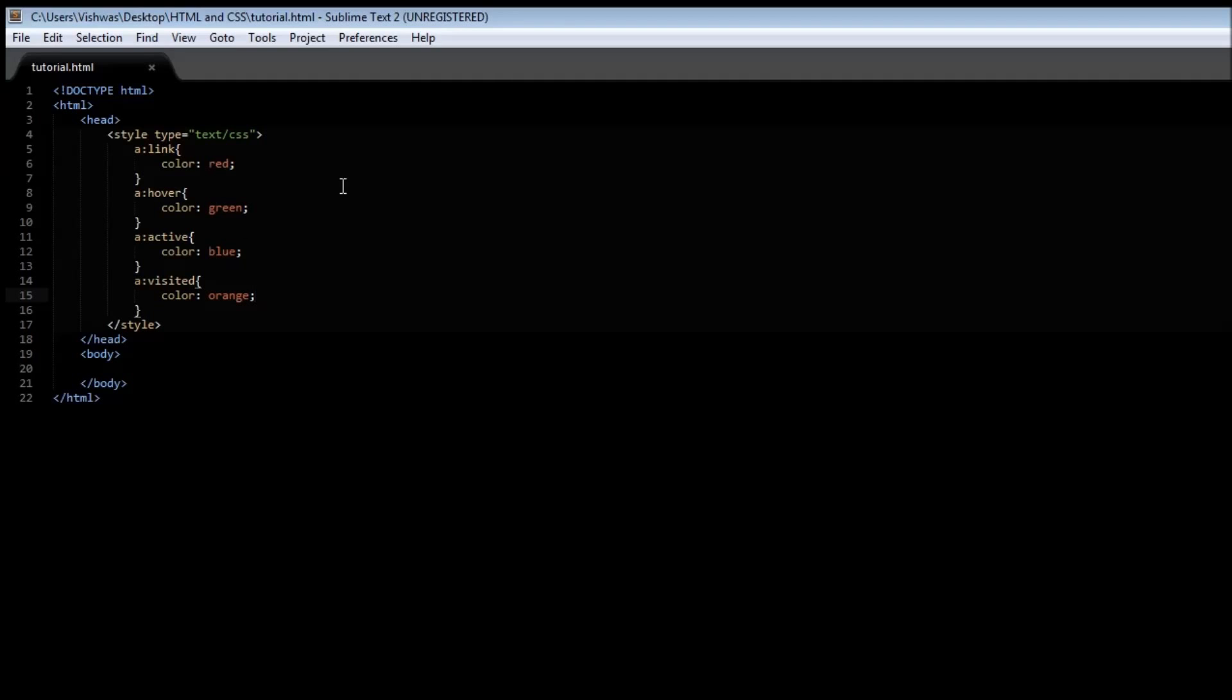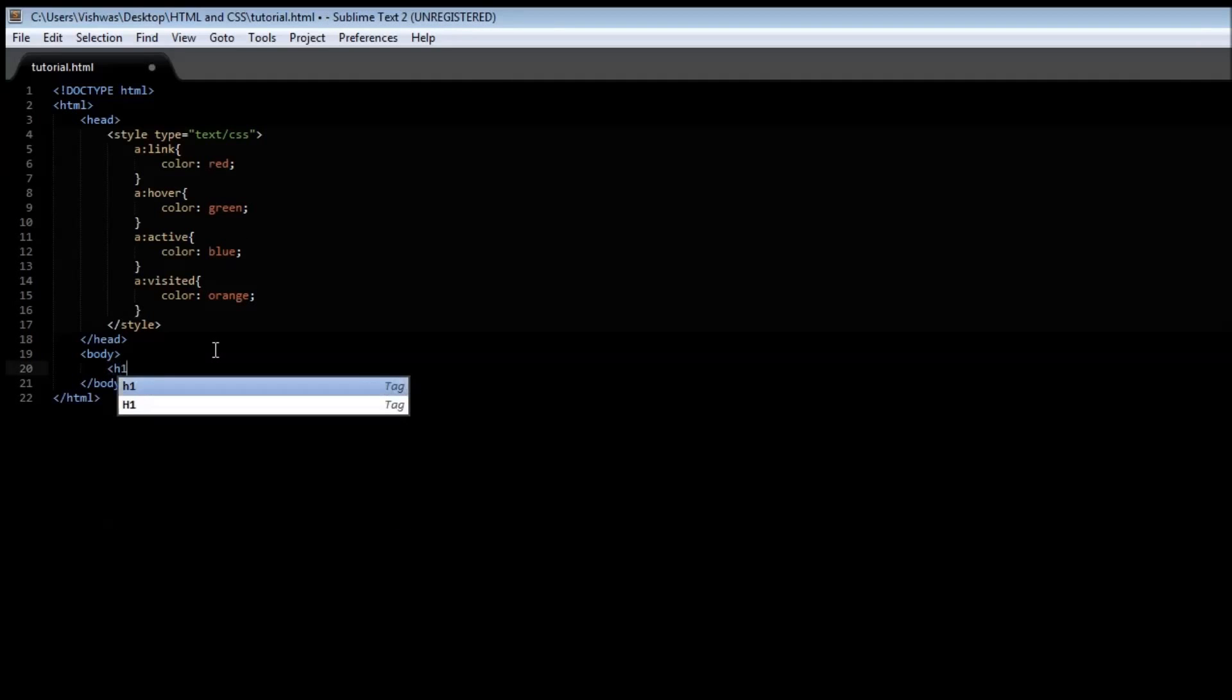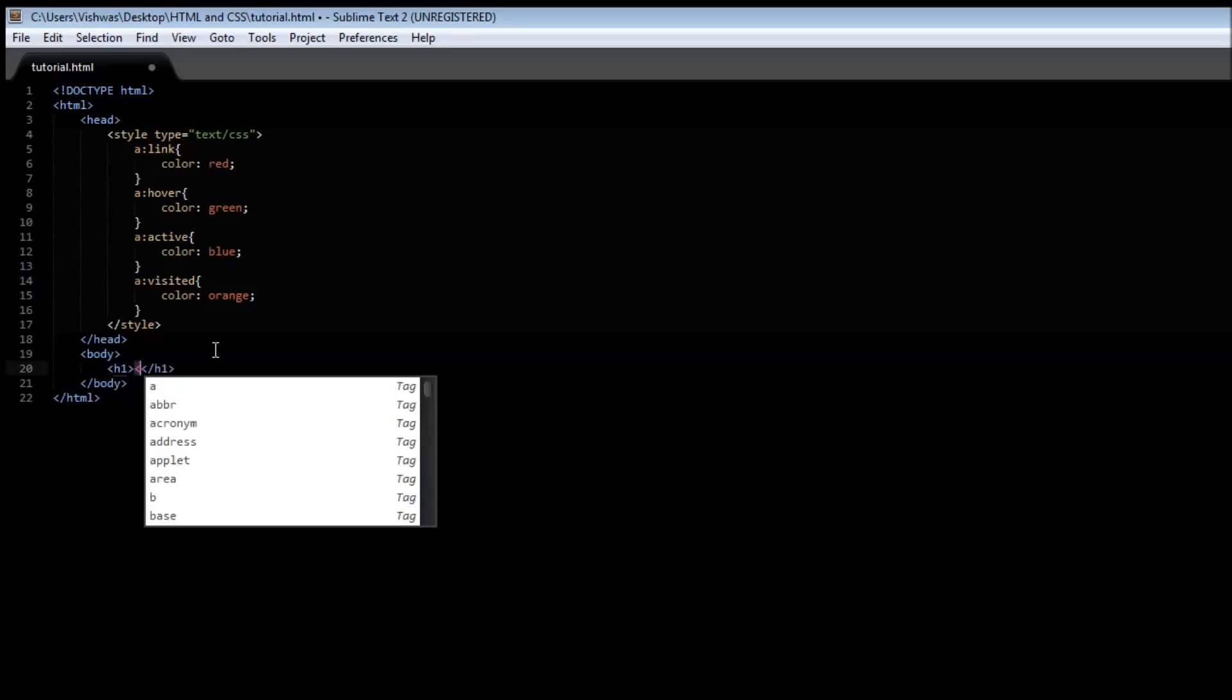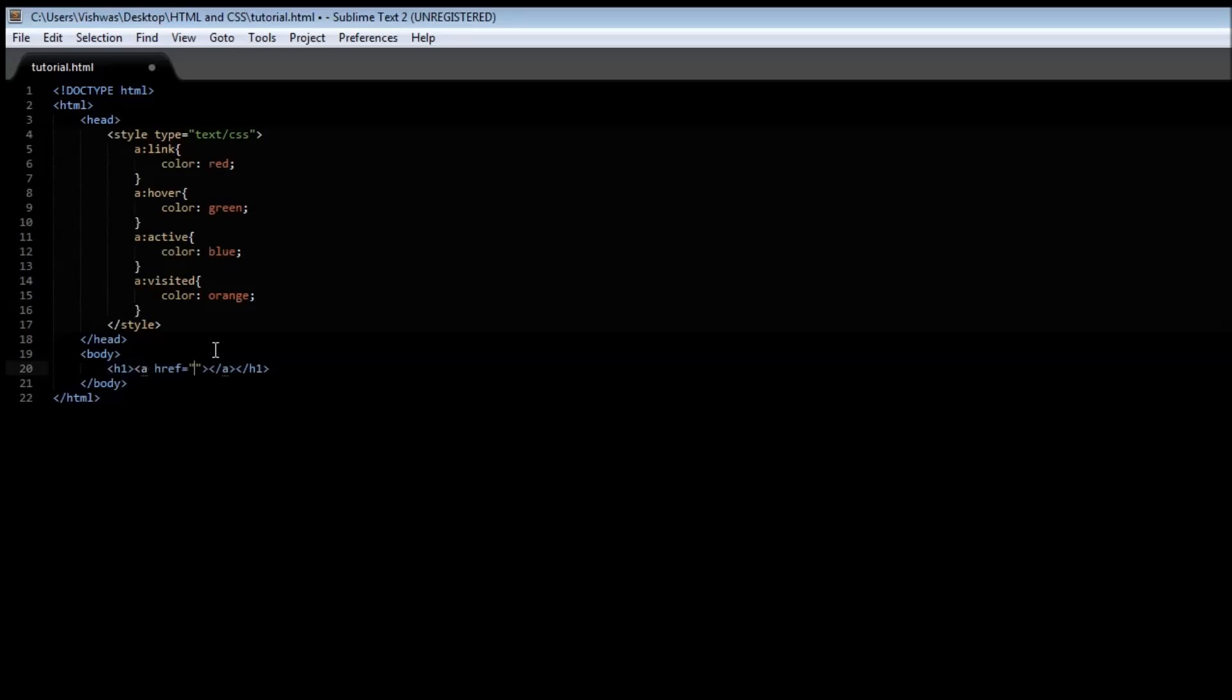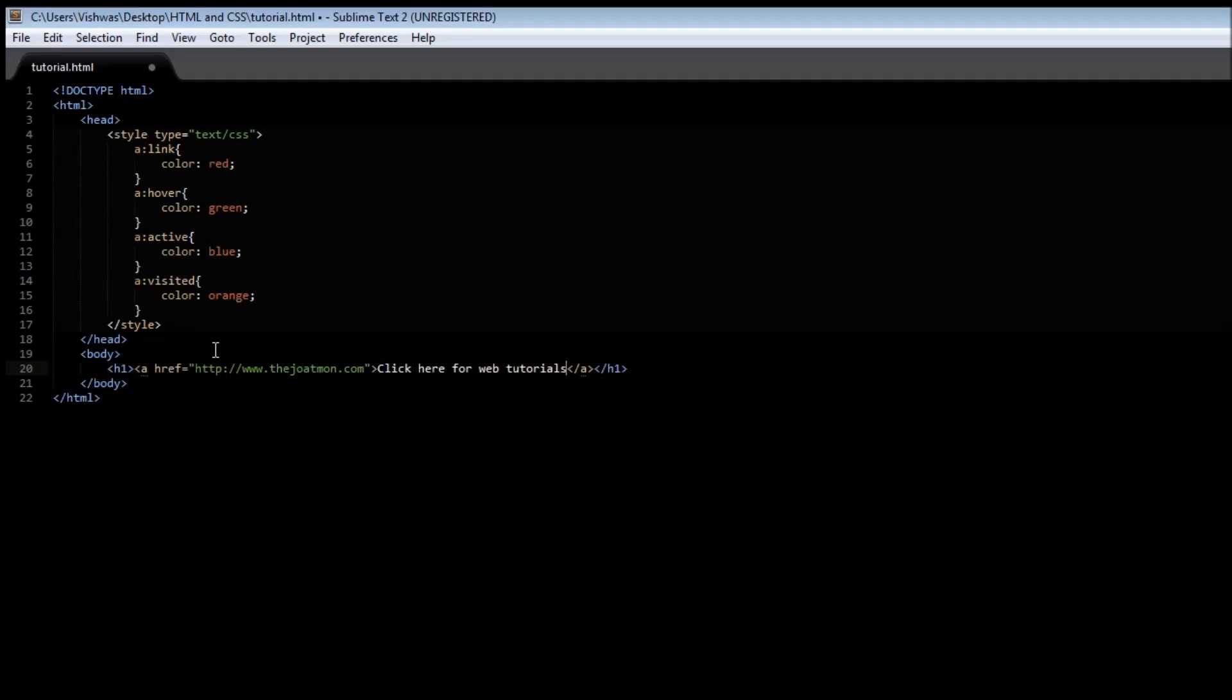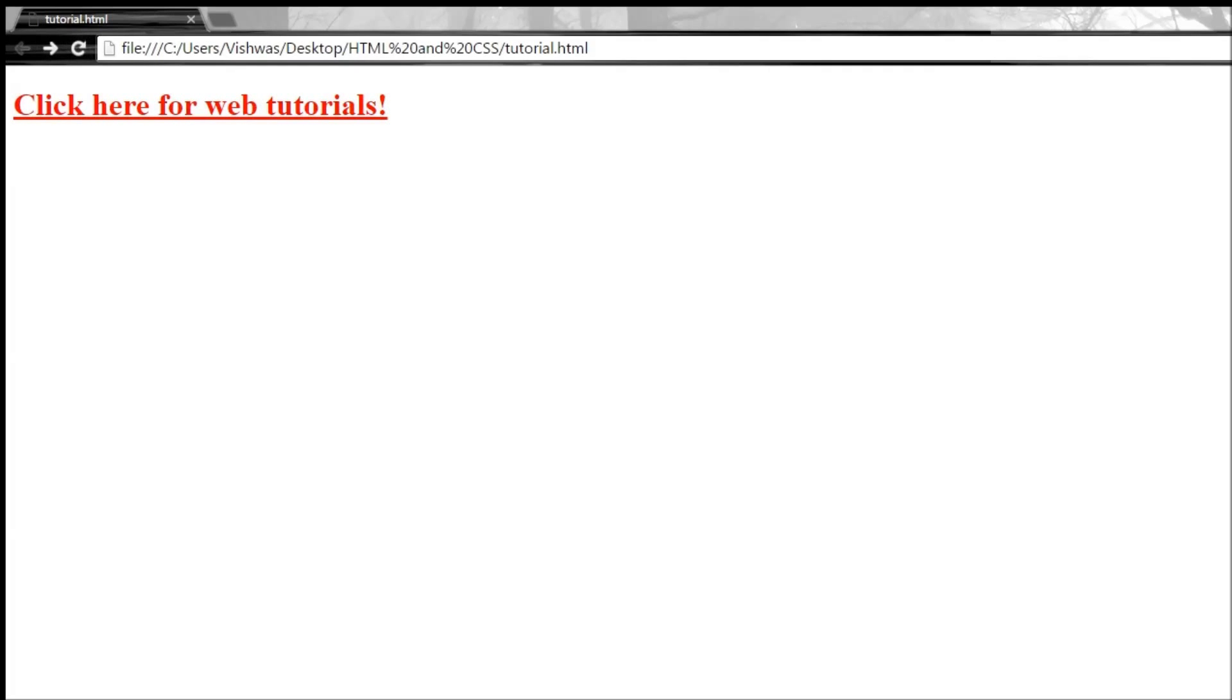Alright, now in our h1 tag let's create an anchor tag so that it is big enough to be visible. Now let's go with href www.lejotmon.com and let's say just click here for web tutorials. Alright, save it, refresh it and there you go.